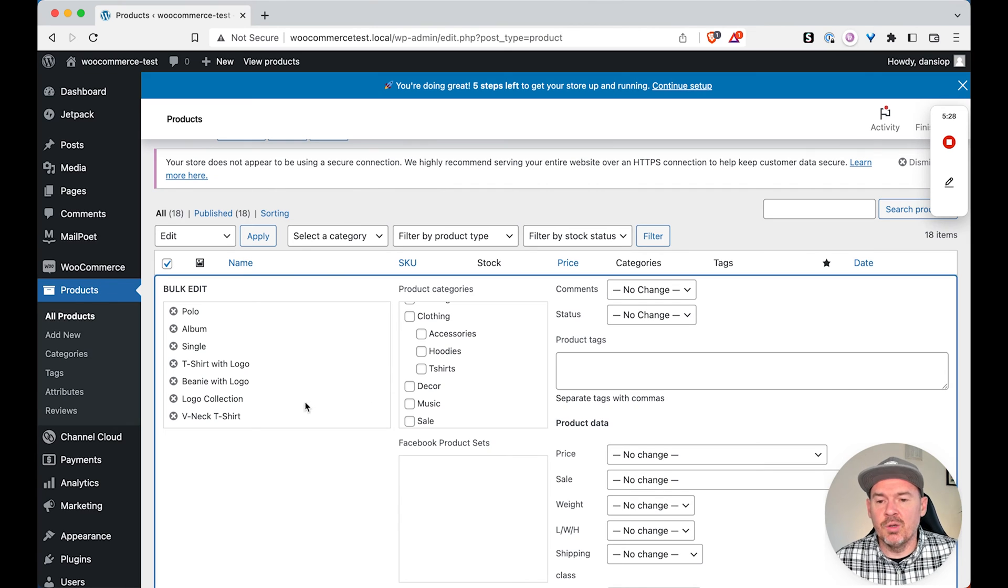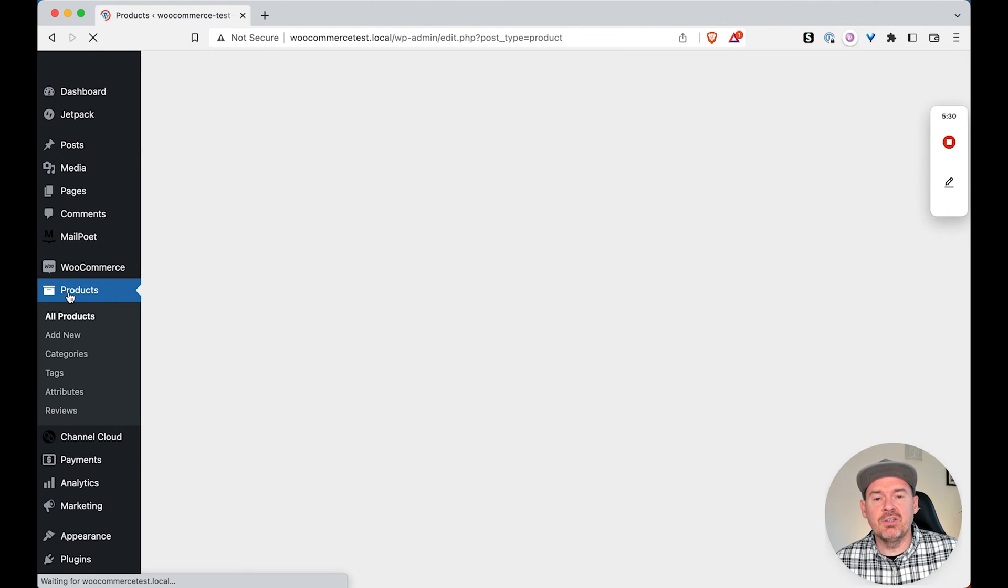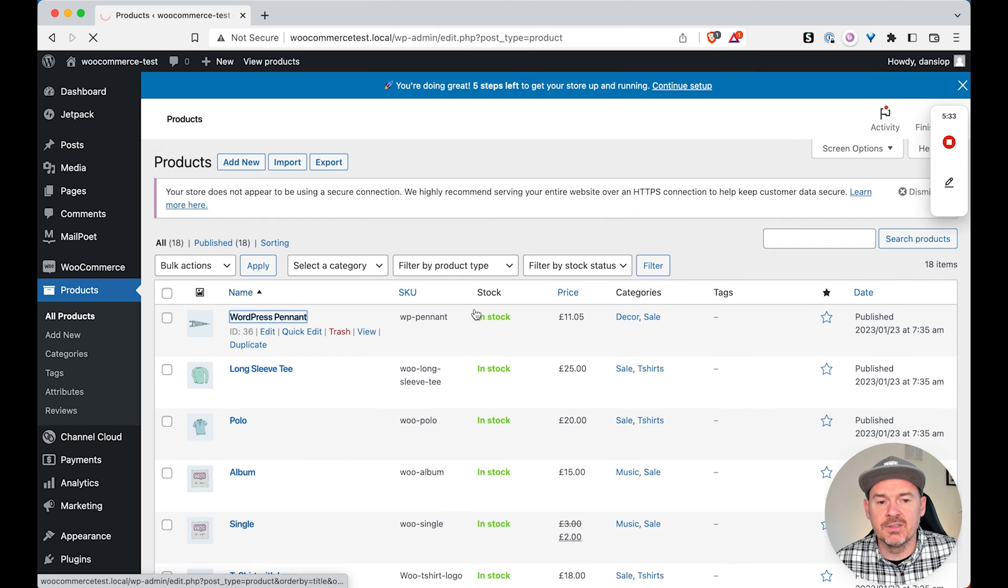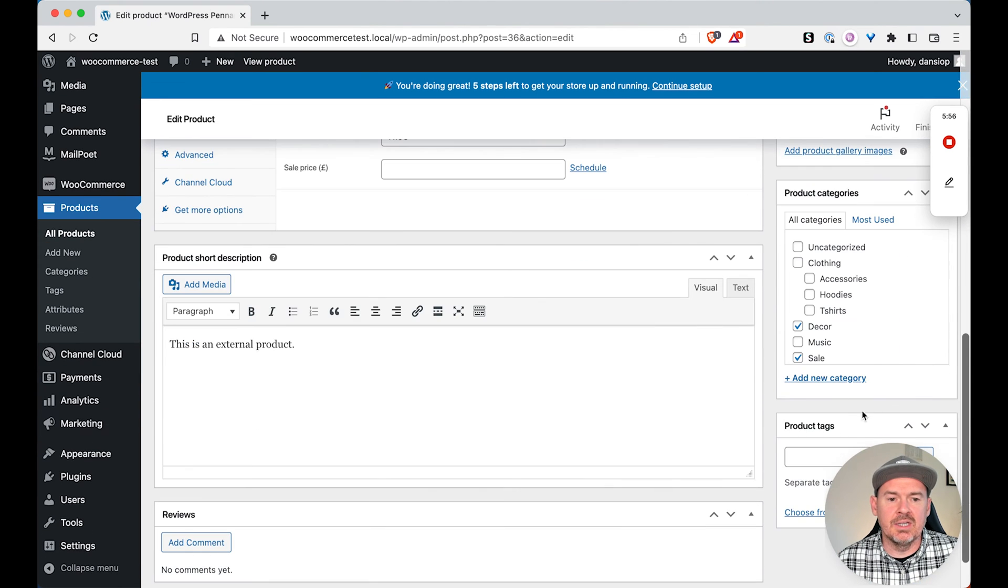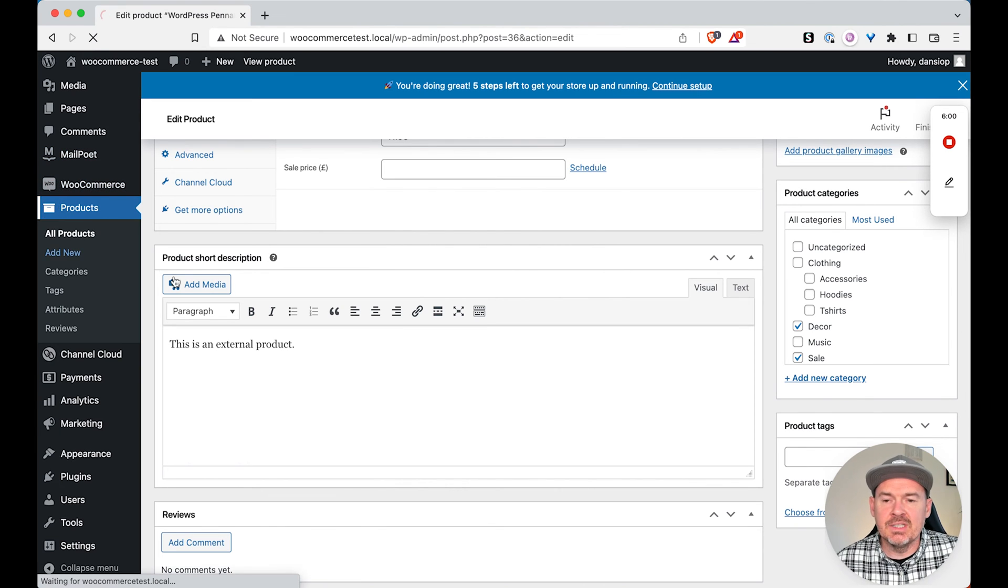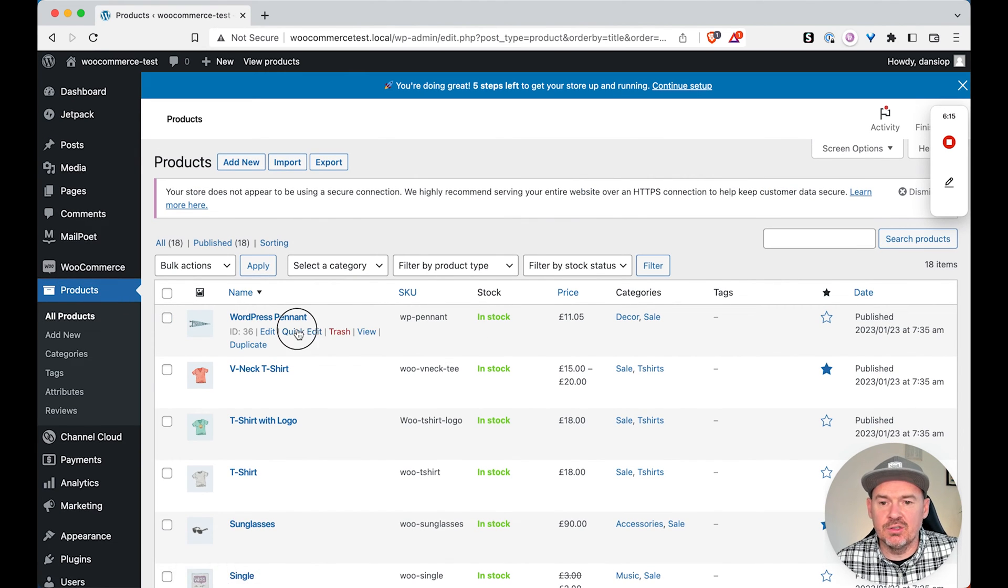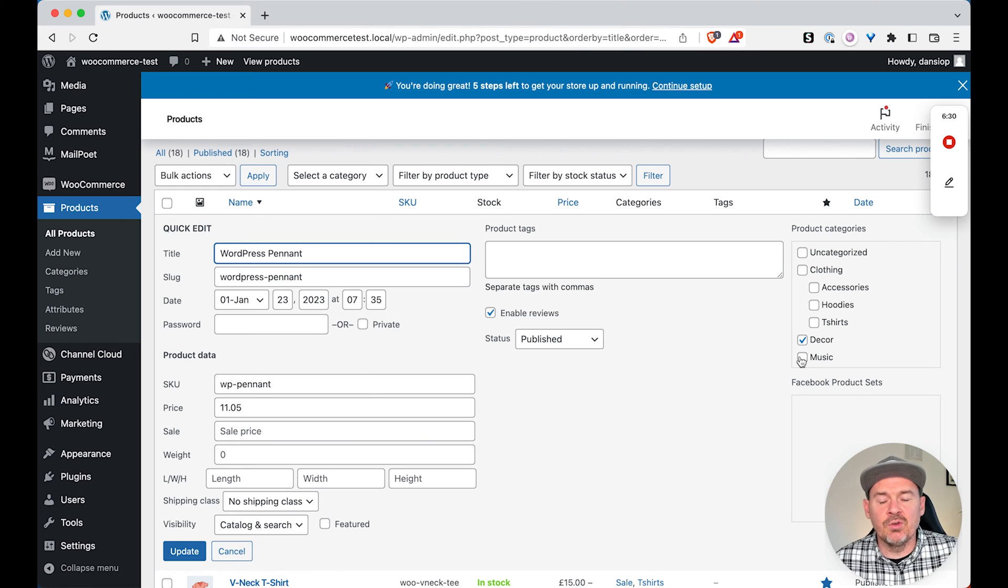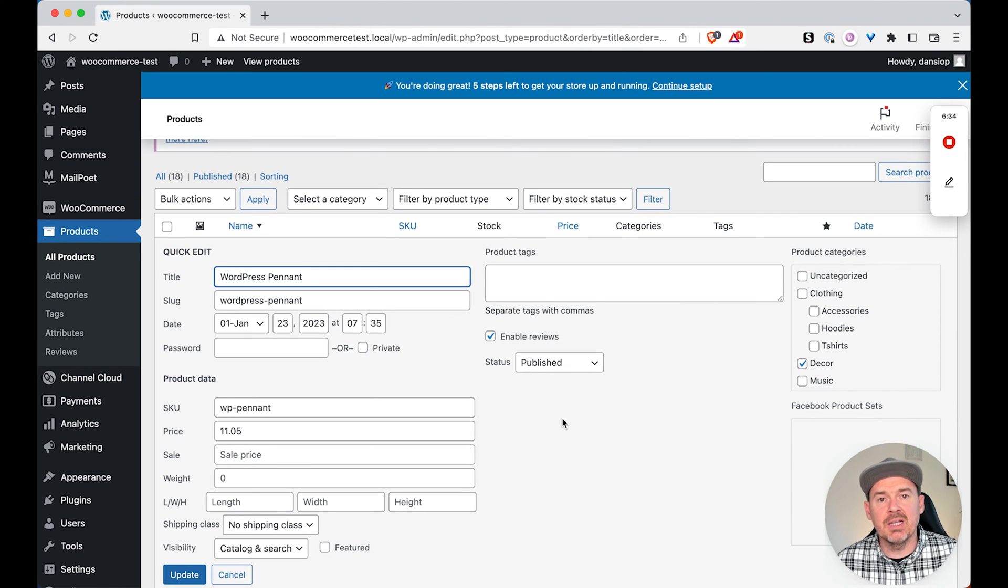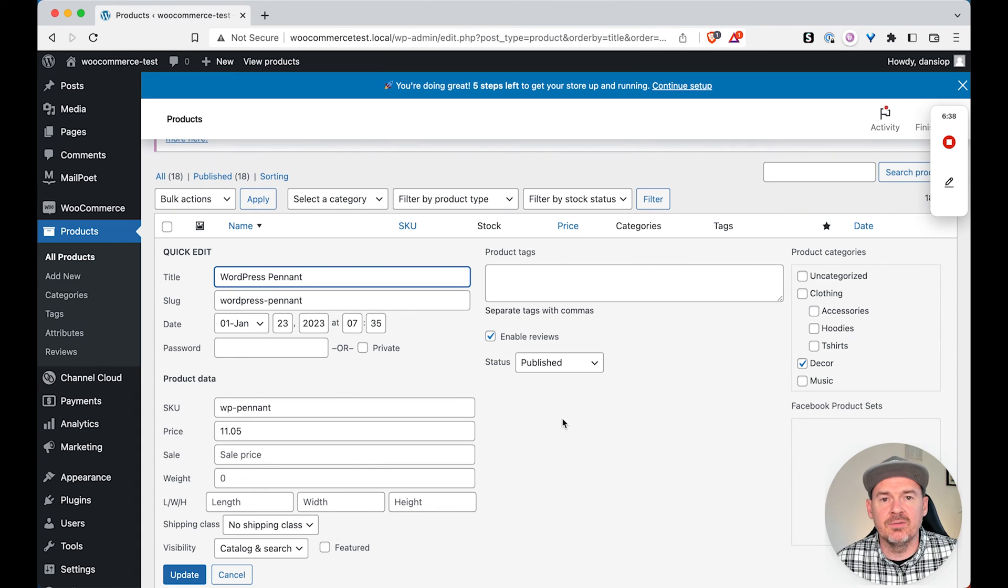Obviously we've got the option of going into each product manually and taking them out. So we could go into this product, scroll down and remove the product from the category. That's one way of doing it. Going back to products, we could look at doing a quick edit and removing it from sale. But obviously this is not a good solution if we've got thousands of products that we want to edit. We need to find a way that we can bulk edit like we did when we added them. We need to be able to remove them in the same way.